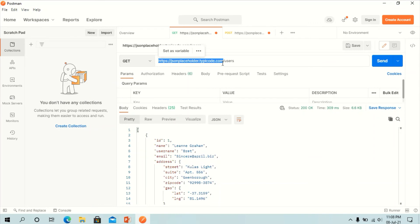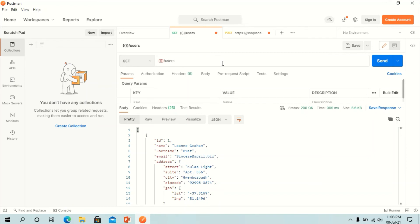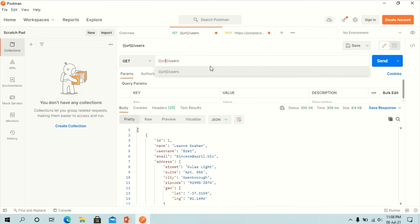Replace the first part of the link with parameters such as curly braces URL. Request URL should now be URL slash users according to our last link.